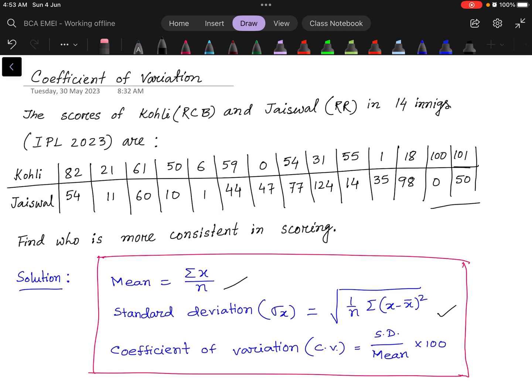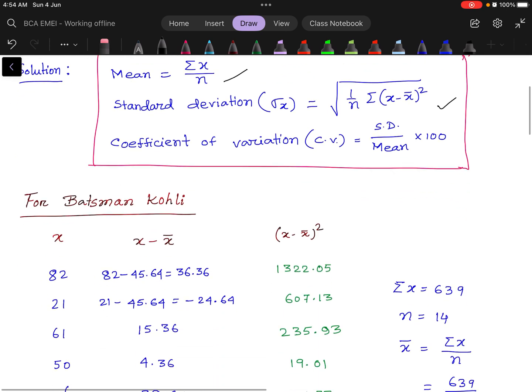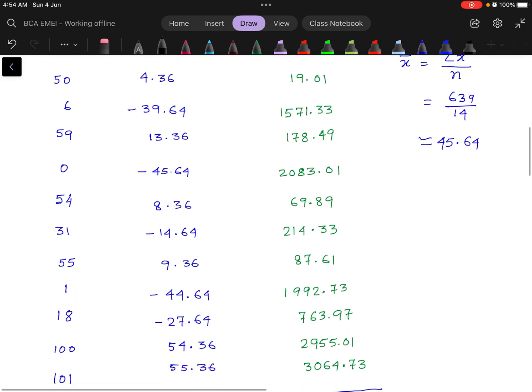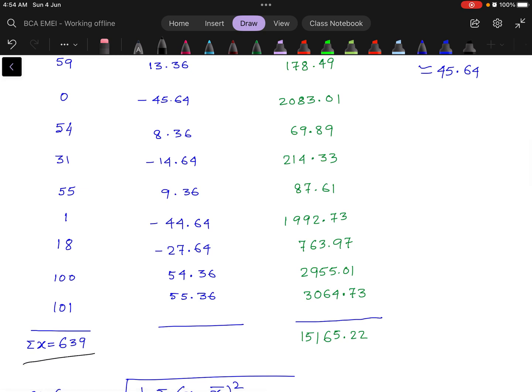First, we calculate the mean, standard deviation, and Coefficient of Variation for batsman Kohli, and then we calculate for batsman Jaiswal. For batsman Kohli, we make a table with columns x, x minus x̄, and (x minus x̄) squared. We note down all innings scores in the column x and calculate the summation of x, which is 639.